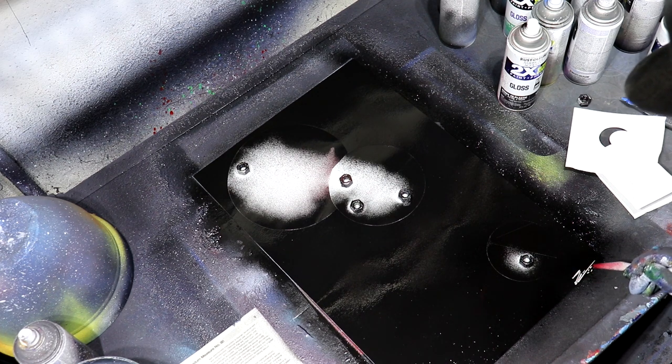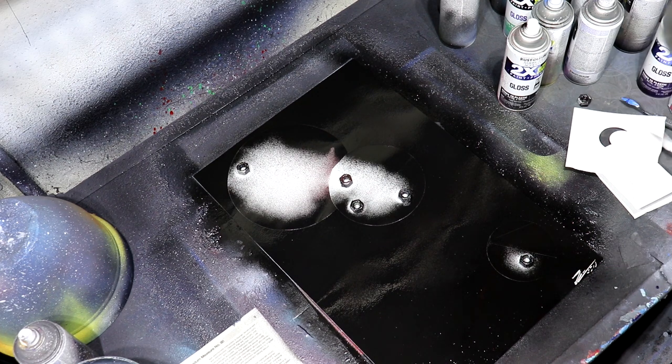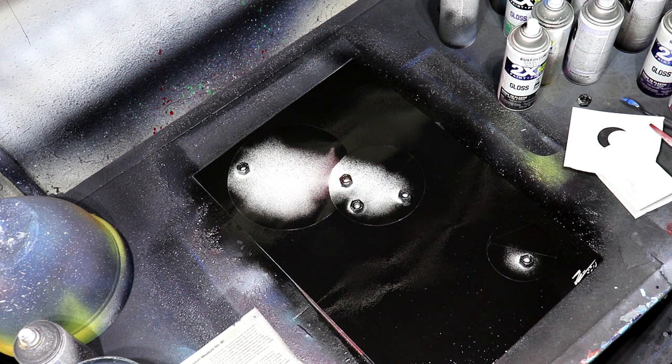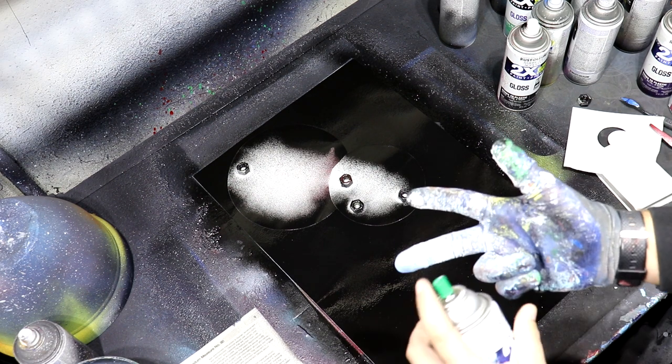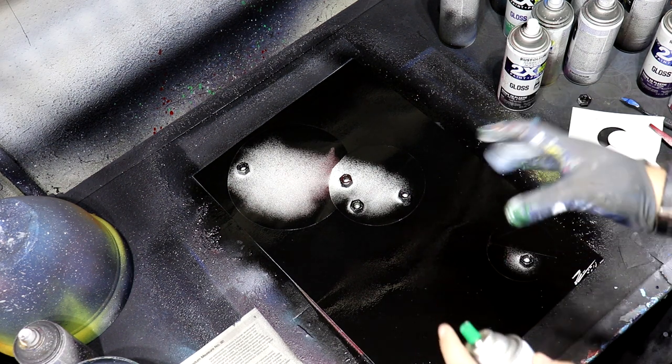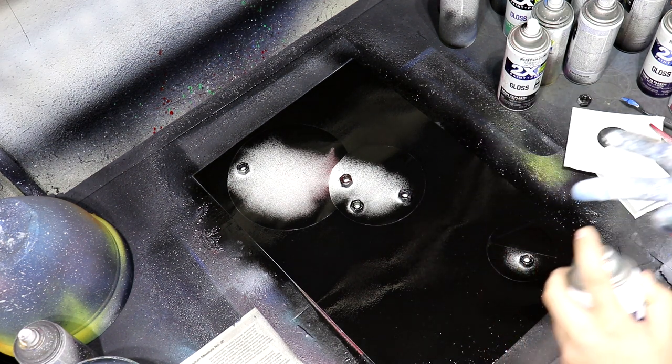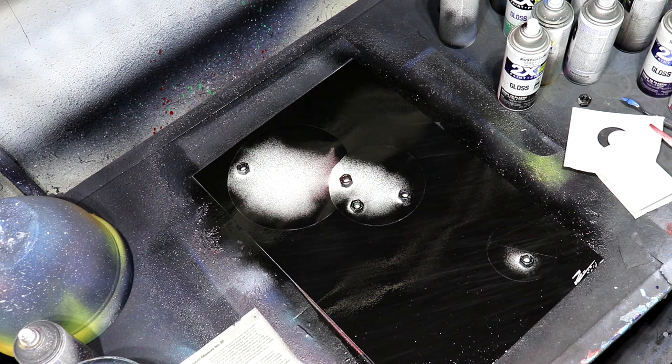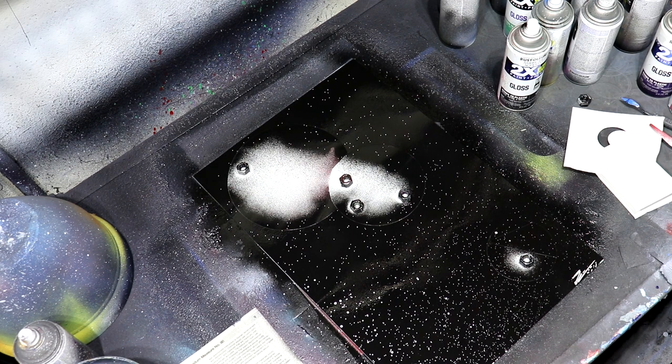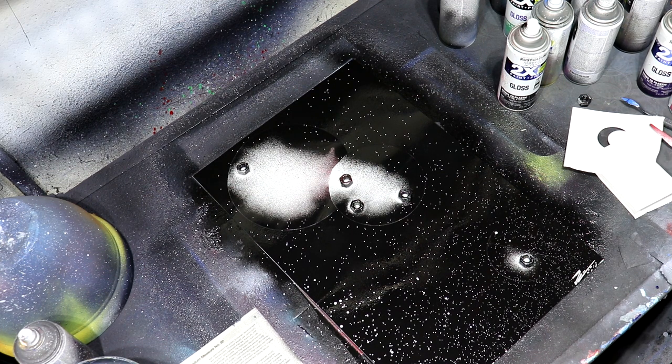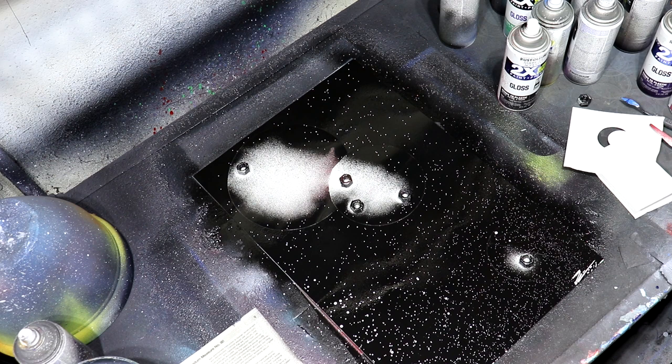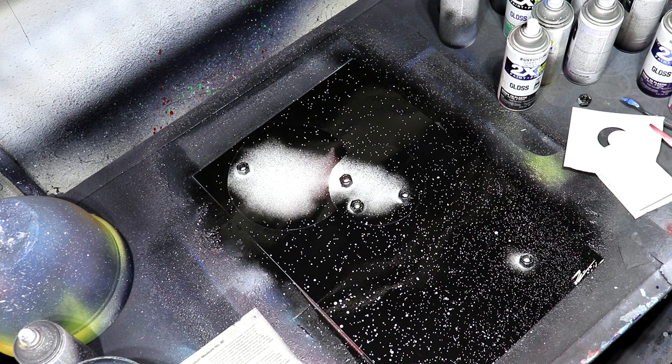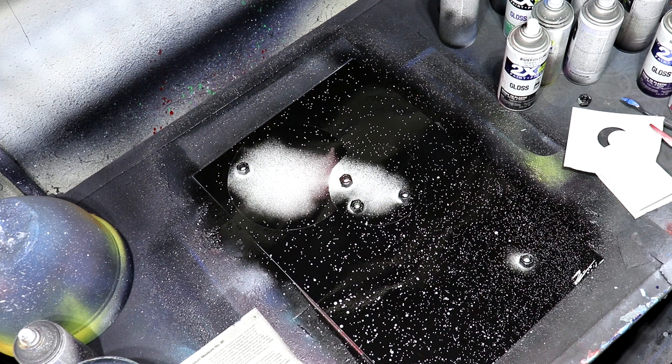There we go. Then we're gonna take some marble white and we're gonna spray it into our finger and flick, and that creates stars. There we go.